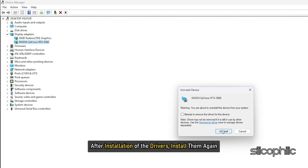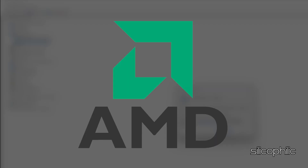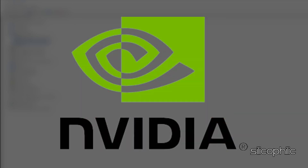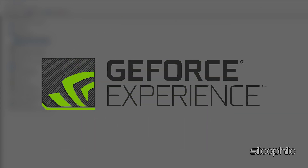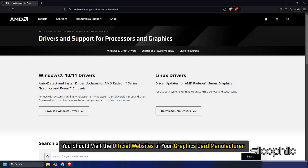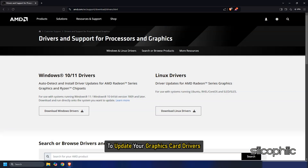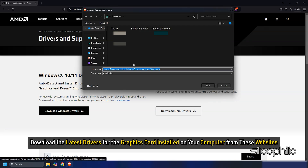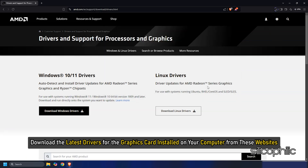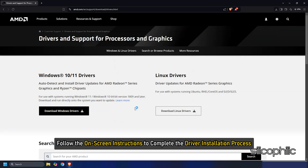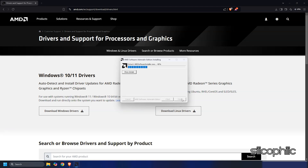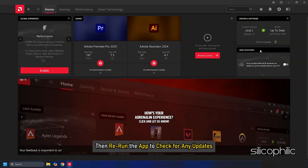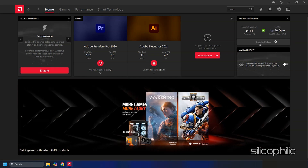After uninstalling the drivers, install them again. For AMD graphics drivers, install the Radeon app and run it. For Nvidia graphics drivers, install and run GeForce Experience. You should visit the official websites of your graphics card manufacturer to update your drivers — these websites are linked in the description below. Download the latest drivers for your graphics card, follow the on-screen instructions to complete installation, restart your PC, then rerun the app to check for updates. If any updates are available, download and install them.